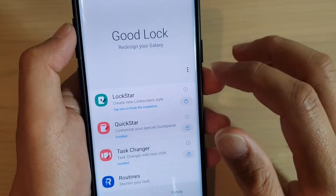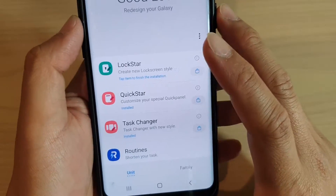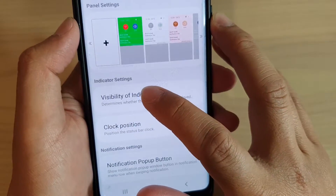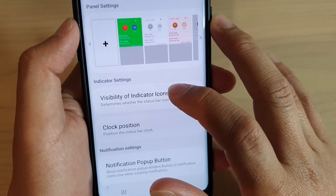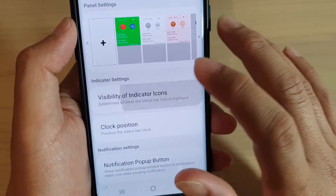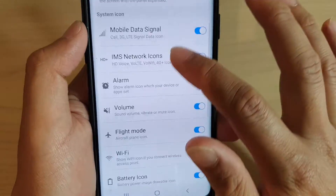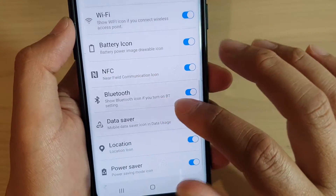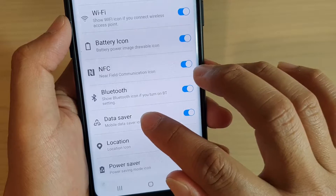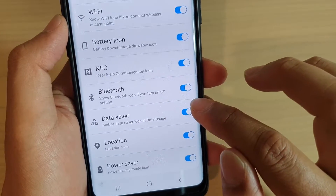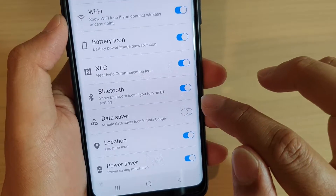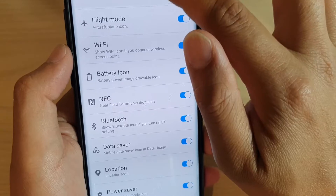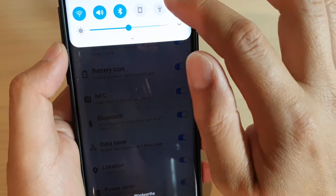Once you have installed GoodLock, tap on it to open, then tap on Quick Star. Next, tap on Visibility of Indicator Icons, scroll down, then tap on the Data Saver switch to turn it on or off.